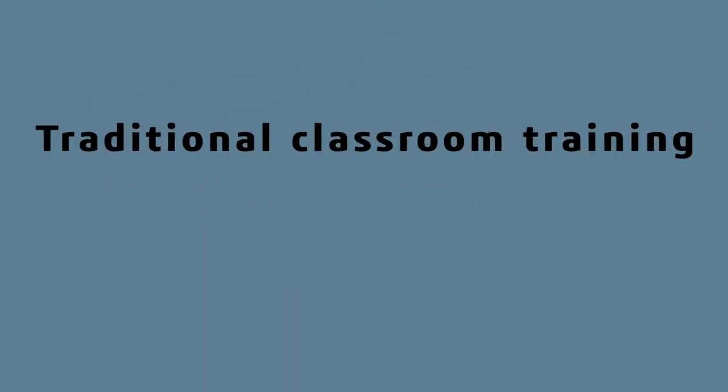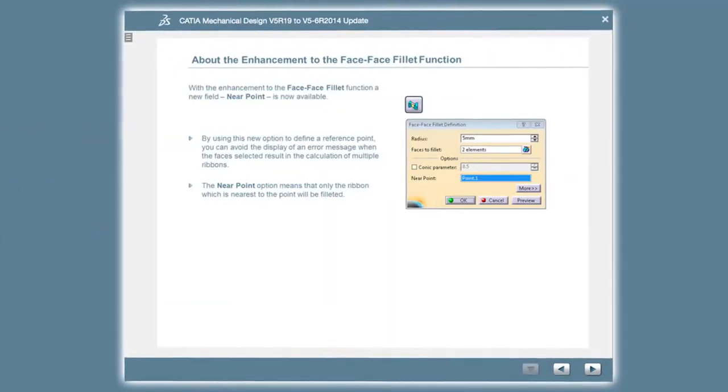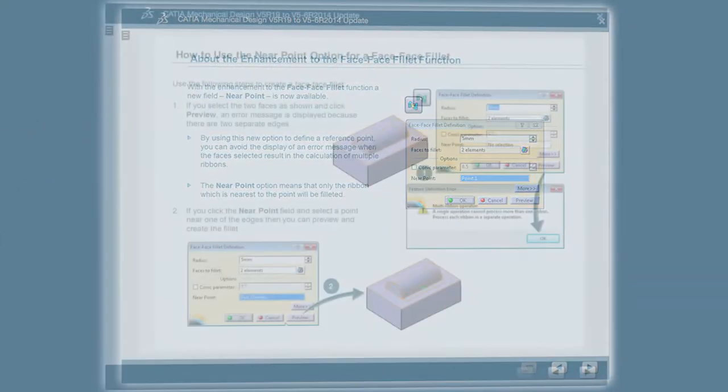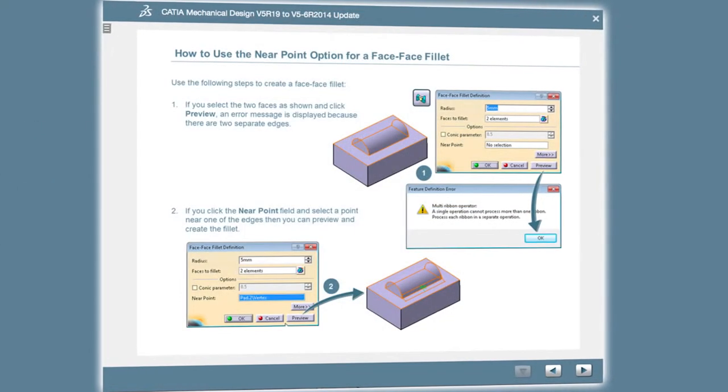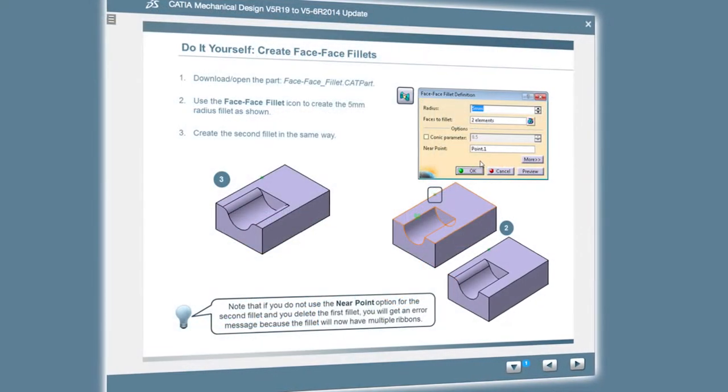Whether needing a self-paced program or a blended learning solution of traditional classroom training and companion learning space lessons, the ExaLead full-text search capability helps you quickly find the lessons you need.